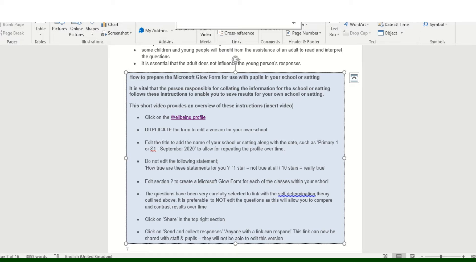This short video is going to help explain how to prepare the Microsoft Glow form to use with pupils in your school or setting. It's really important that the person responsible for collecting all the information for your school follows these instructions, as this will enable you to save the results for all the children and young people in your school, giving you that whole school overview.